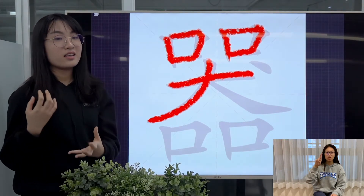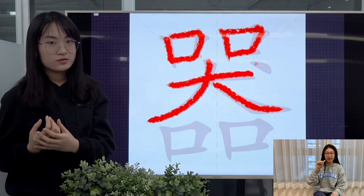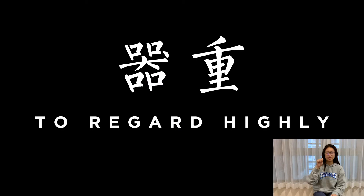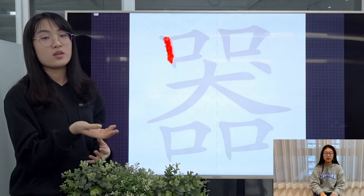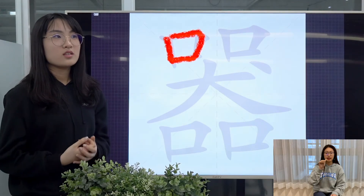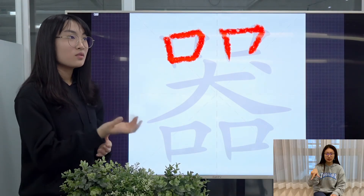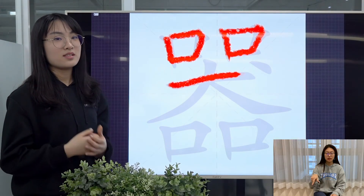When it's a verb, it means think highly of. For example, 器重 means that you think highly of someone, you believe in their abilities.